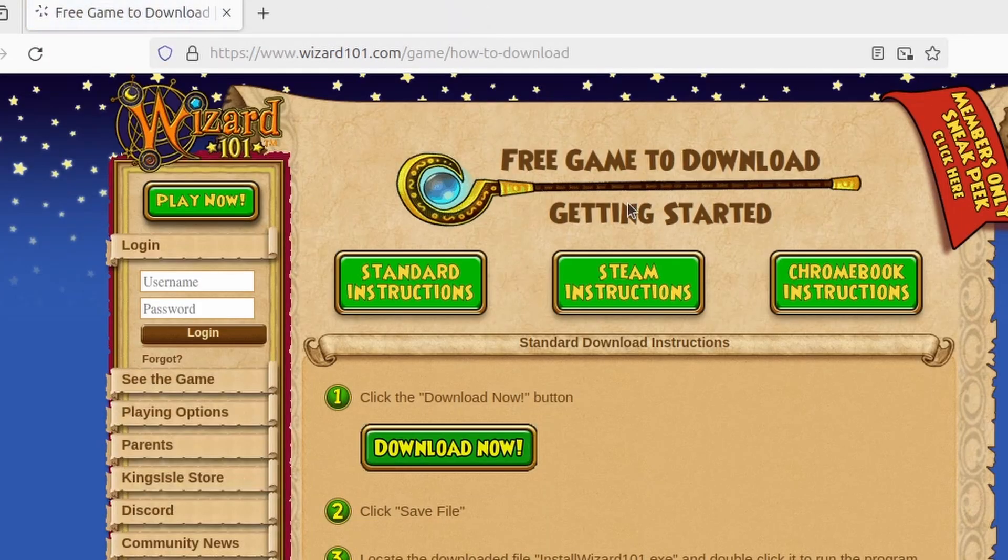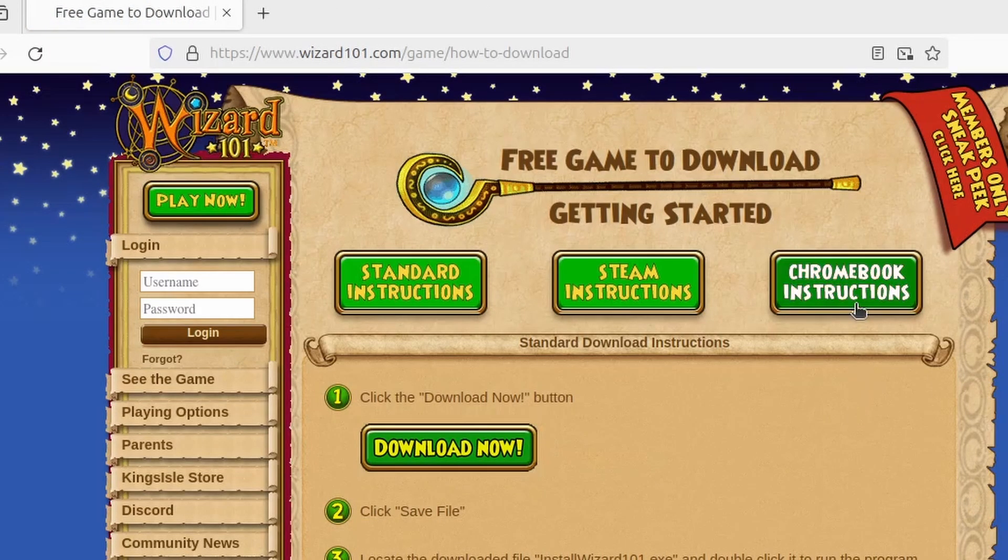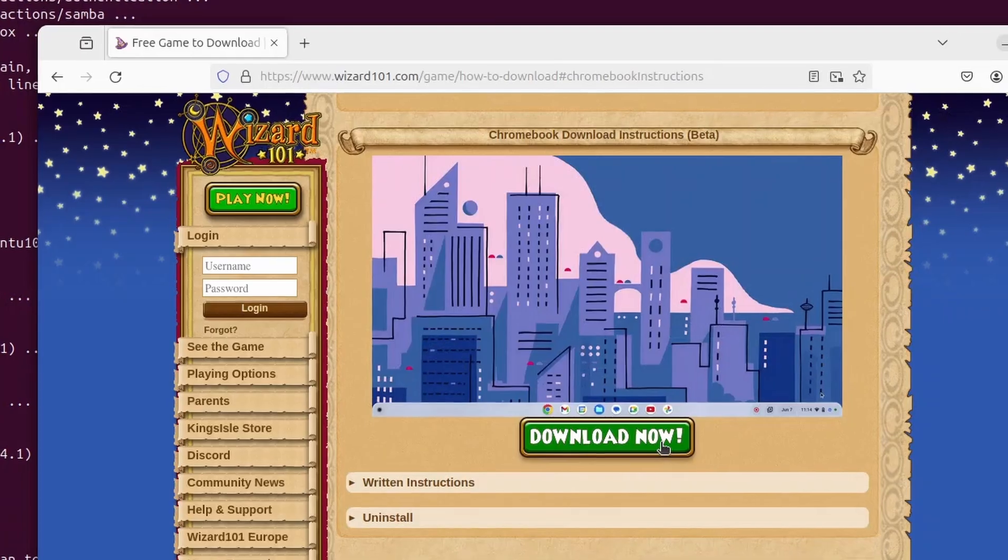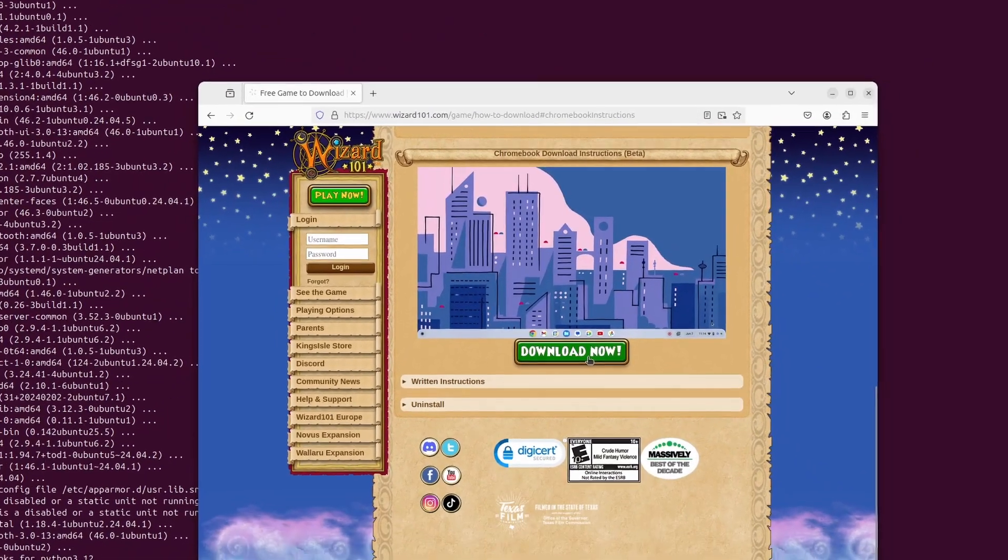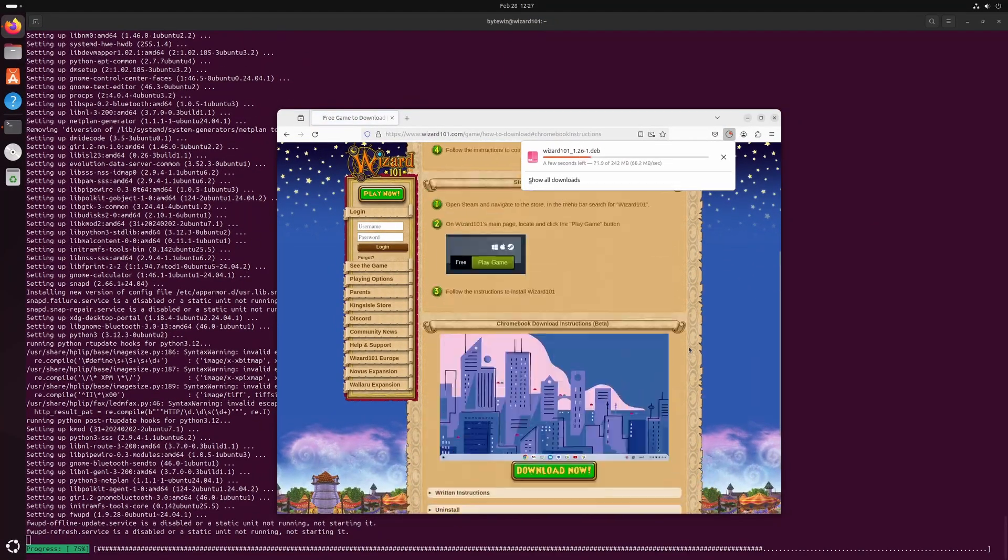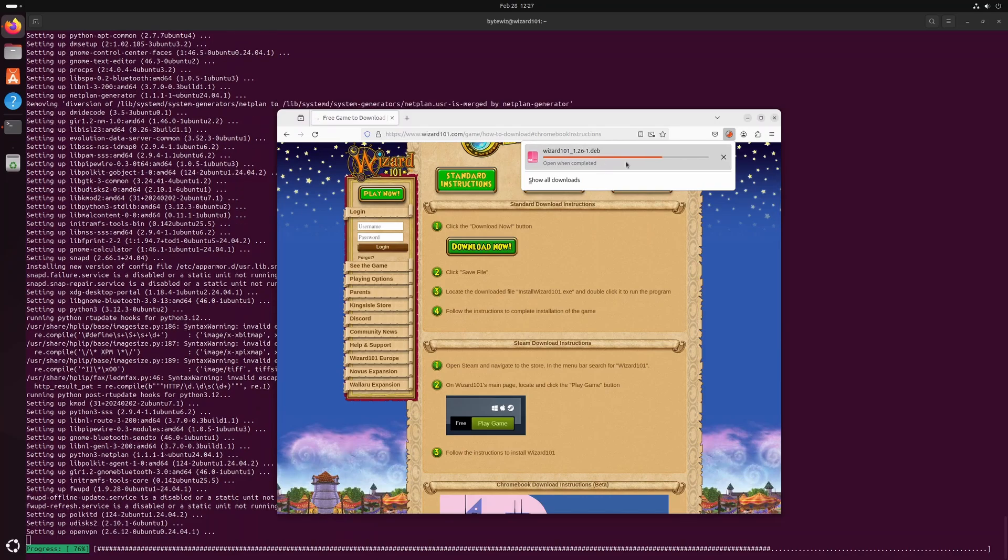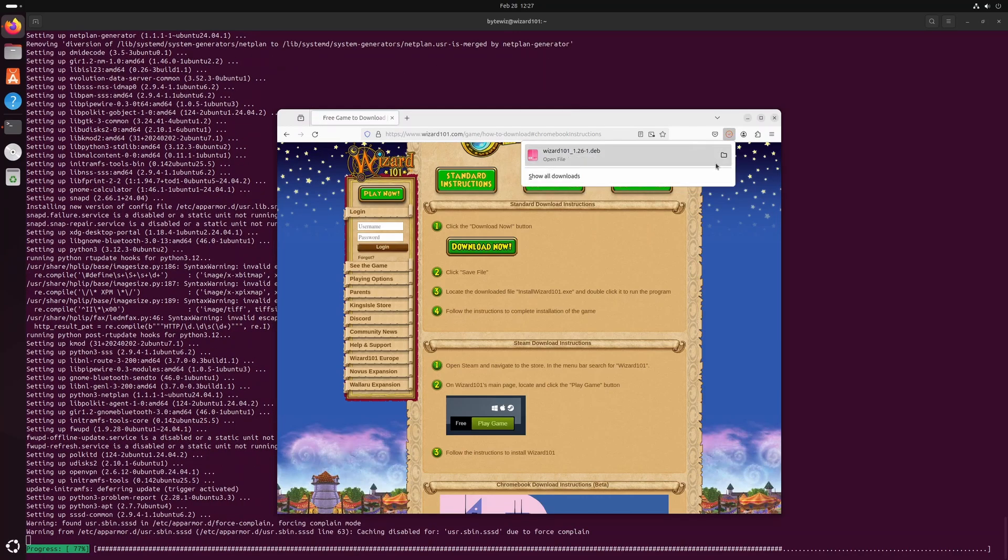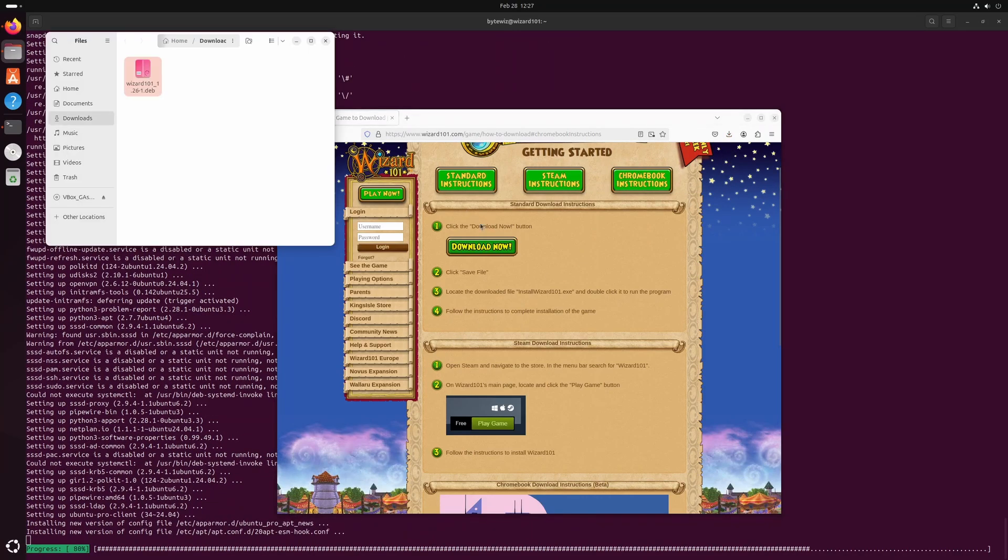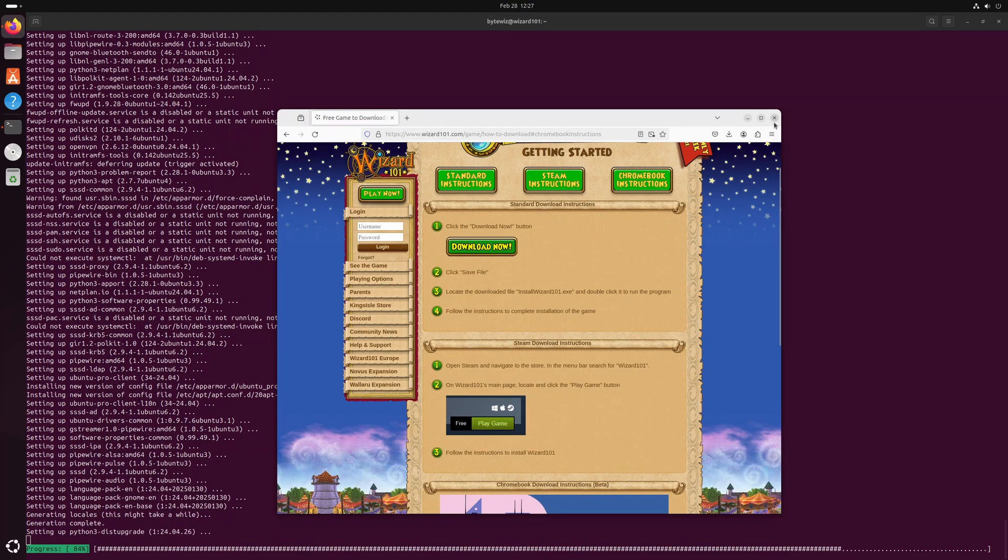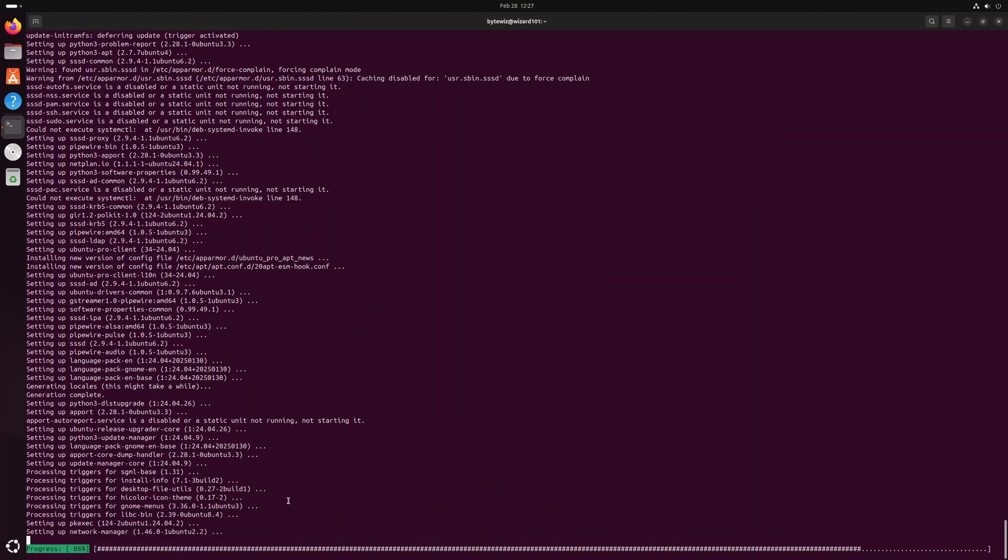I'm going to go to wizard101.com slash game slash how dash to dash download. We're going to click on Chromebook instructions. Now just stick with me for a second. We need to download the Chromebook version, which is really just a deb package, which means it's really just a Linux version. And we'll just close that for now. We got to wait for this to finish first anyway.